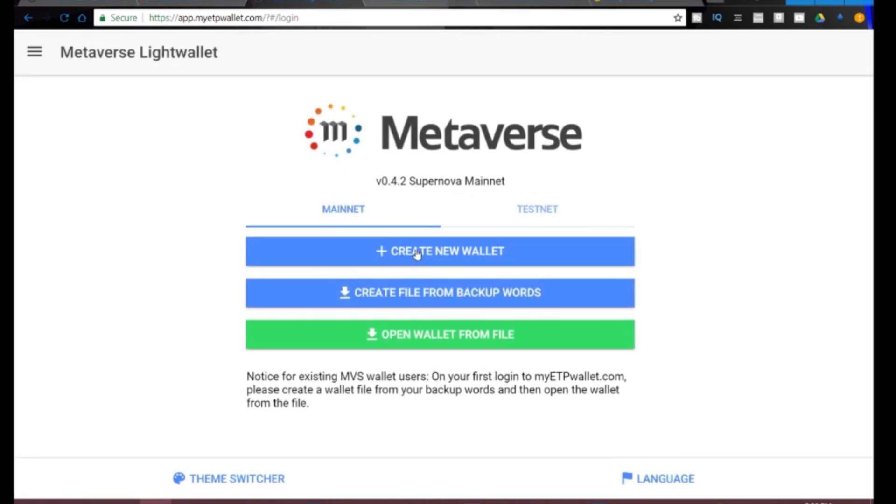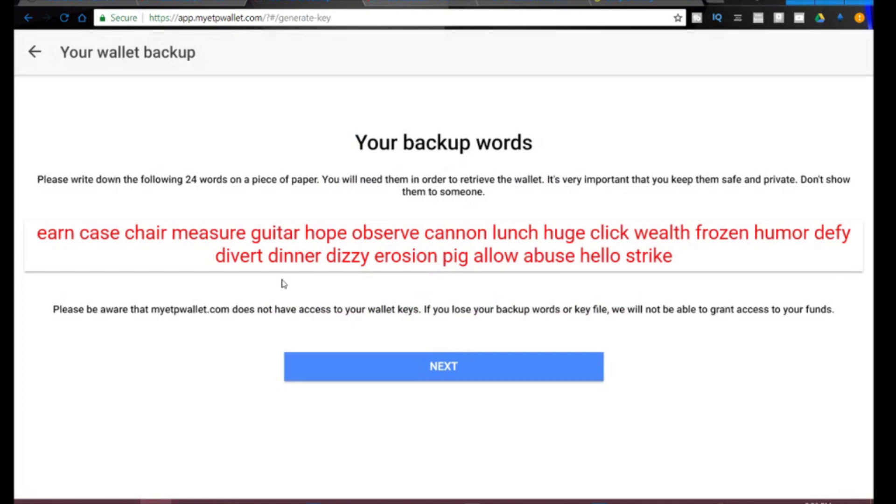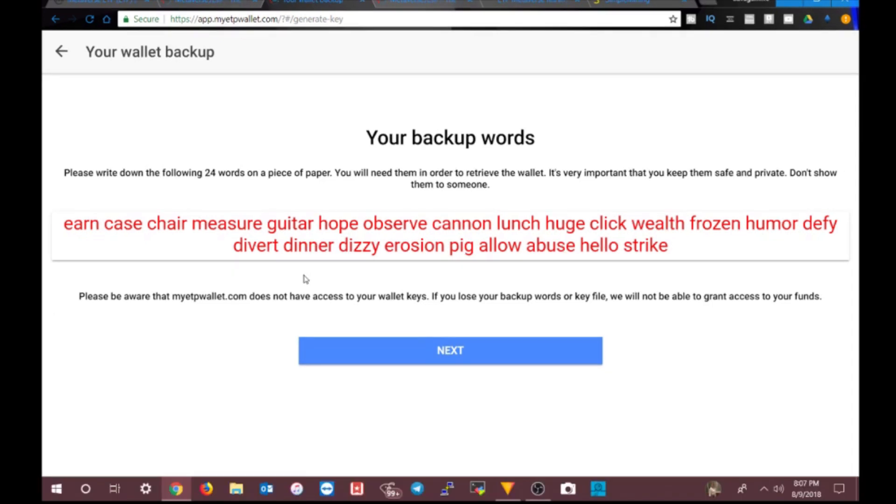This is super important, so you want to back these words up. These are your seed words for recovering your wallet. This is how you would get your wallet back. Remember, with great power comes great responsibility. The power is that you're your own bank in the crypto world, so this wallet has your money in it. This is super important. Do not lose these words if you're going to use this wallet to store large amounts of crypto. For this example I'm not really going to worry about it too much because I'm just doing this for the video.